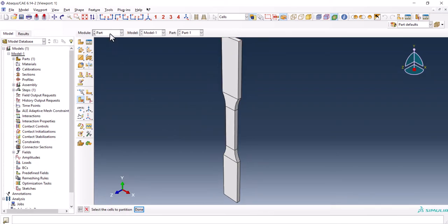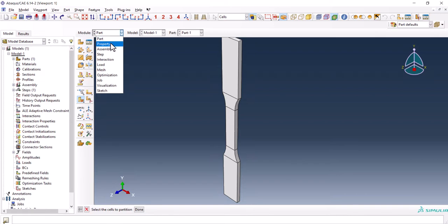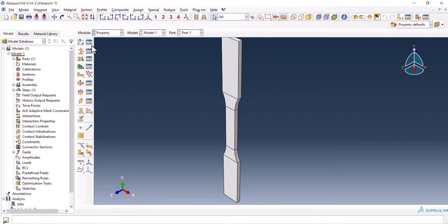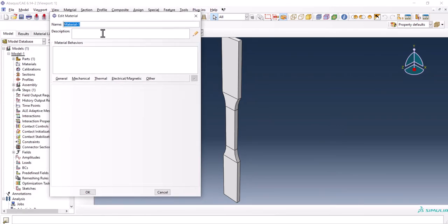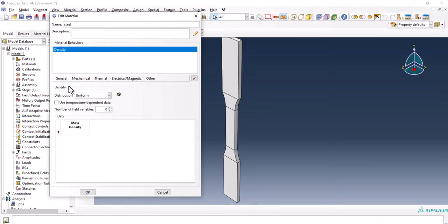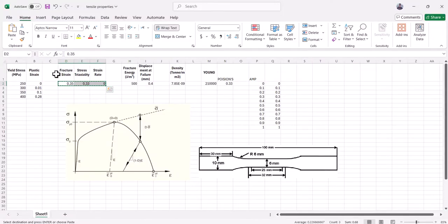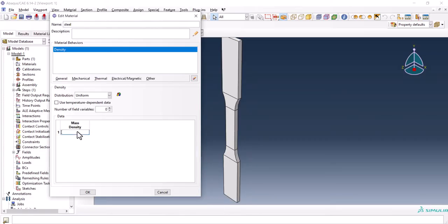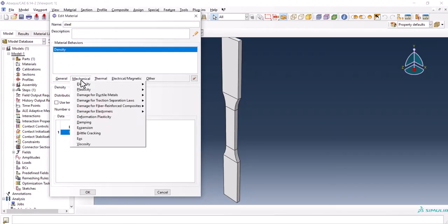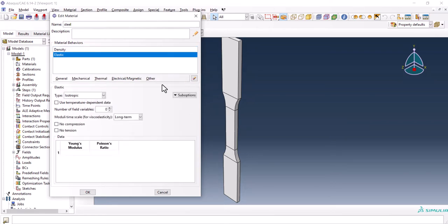Now we can go to the property. We are going to create the property for the material, we name it steel. From general we use the value of density and the unit is ton over millimeter cubic. In the mechanical elasticity elastic, 210,000 and Poisson's ratio of 0.33.